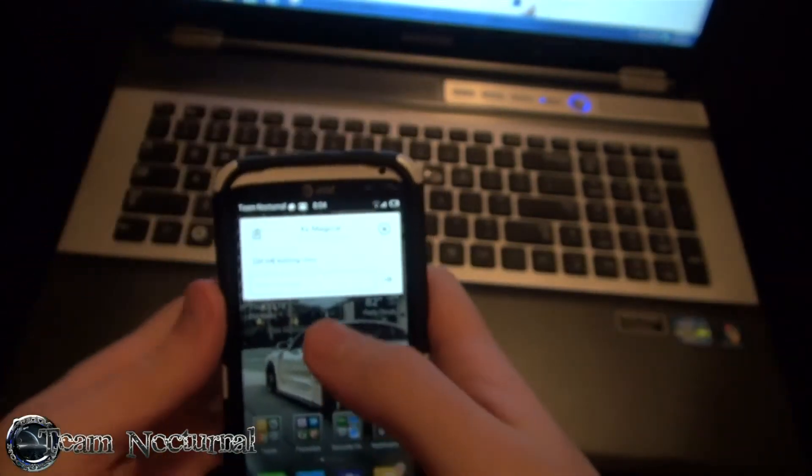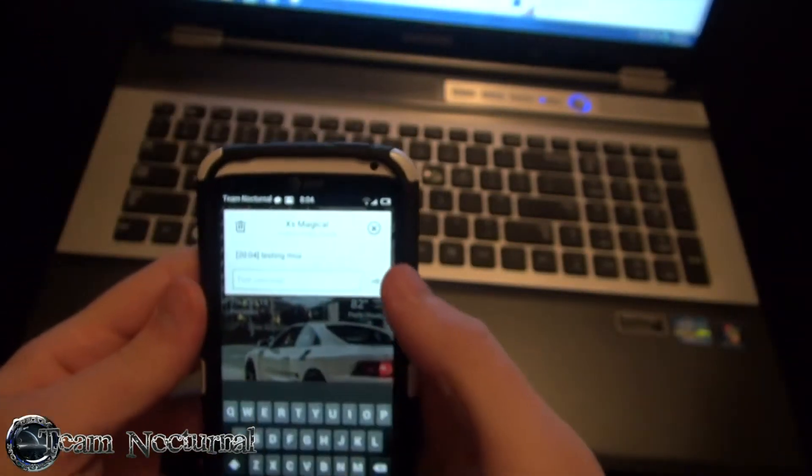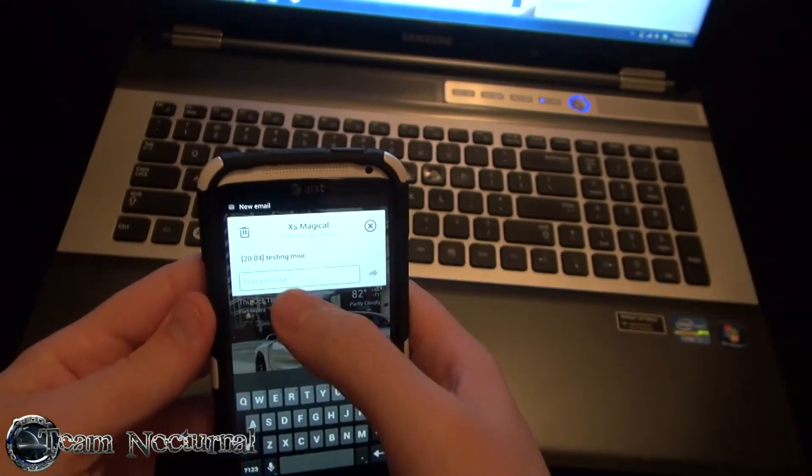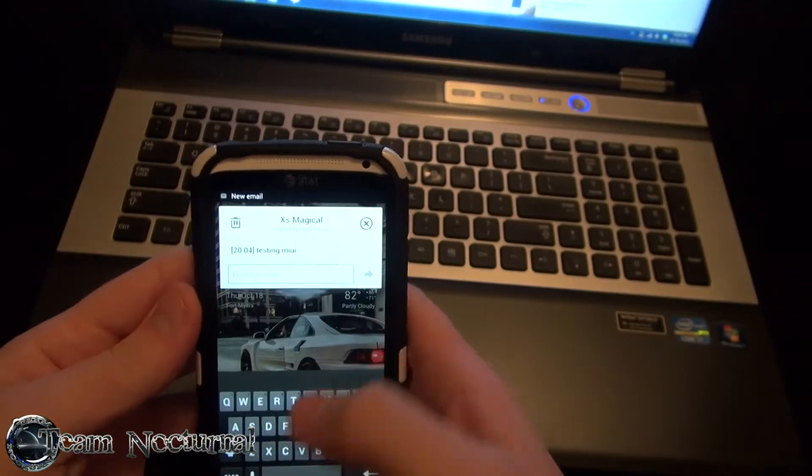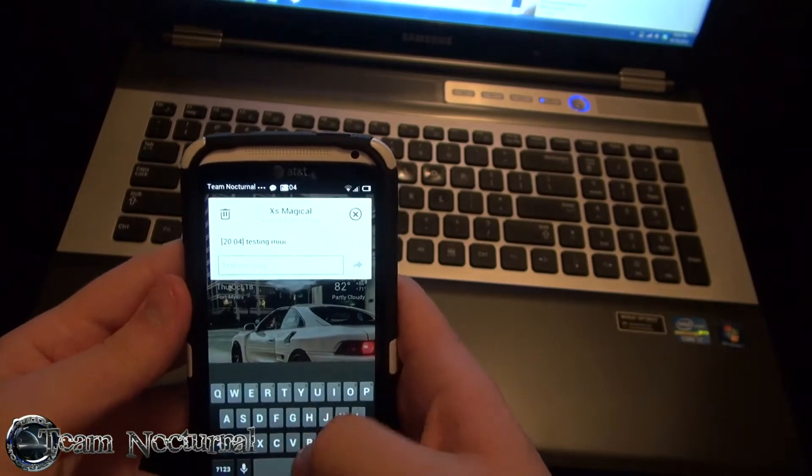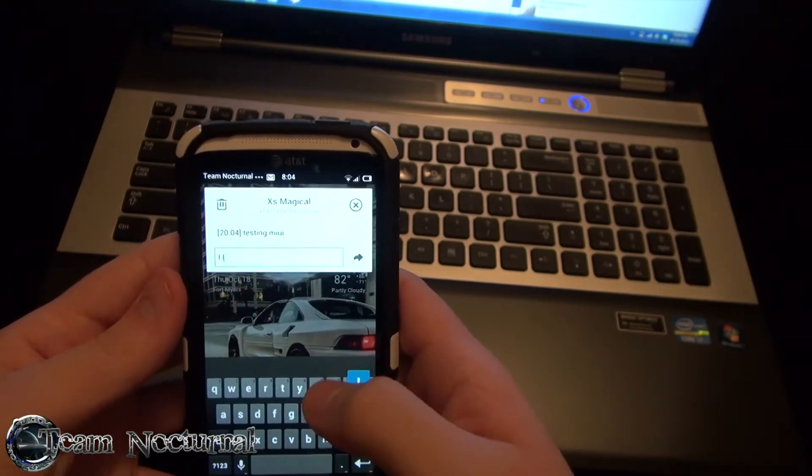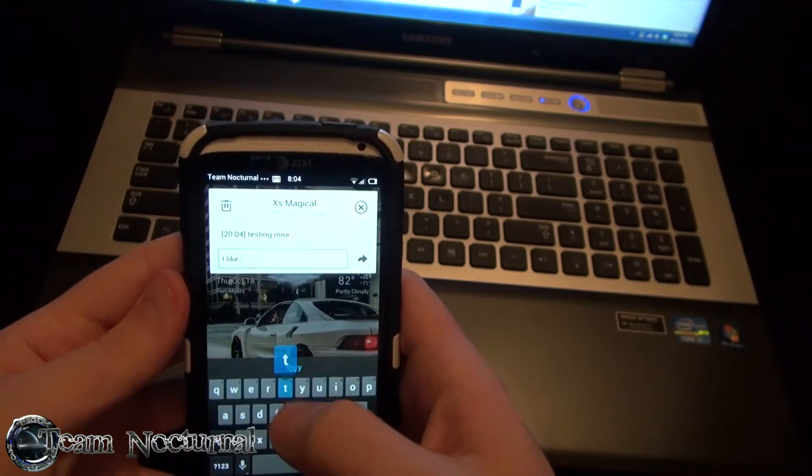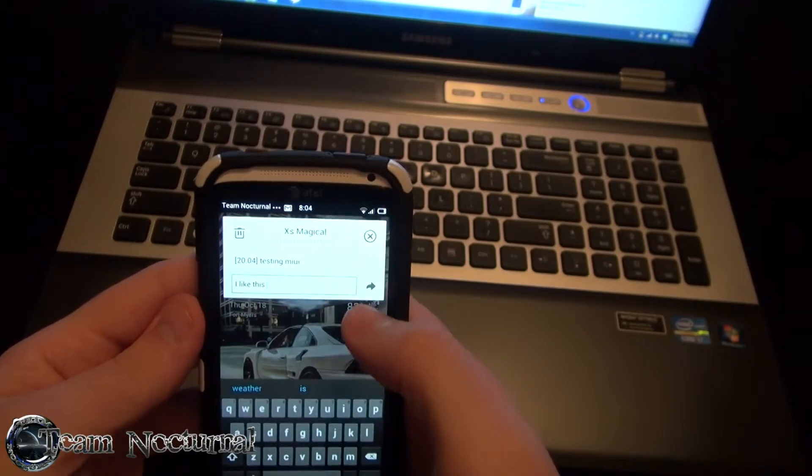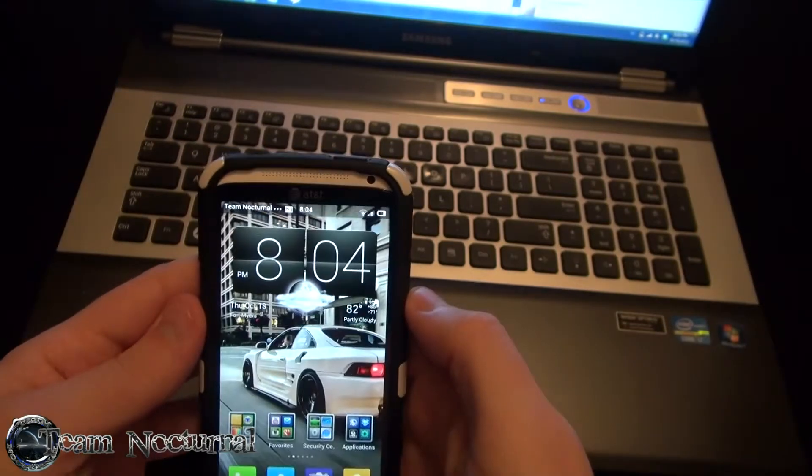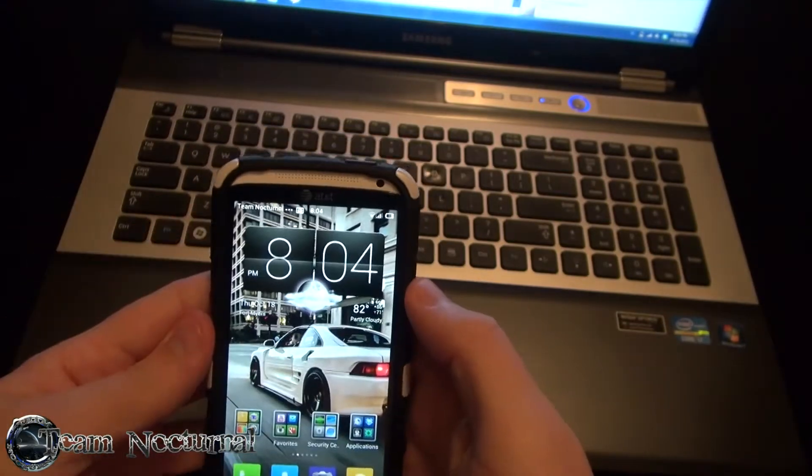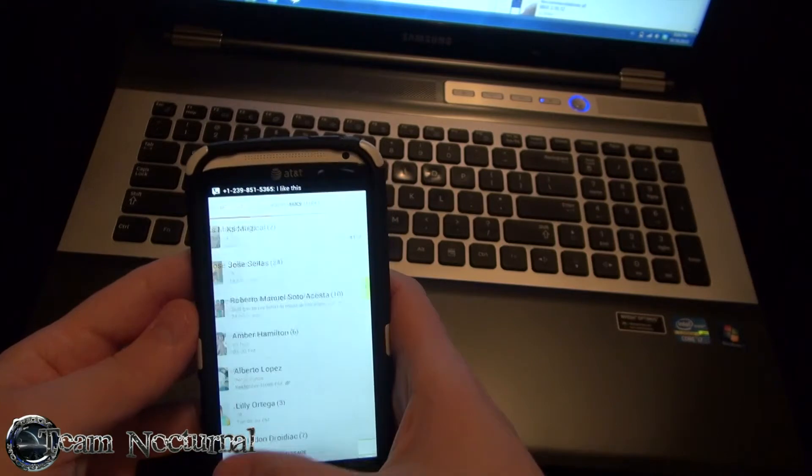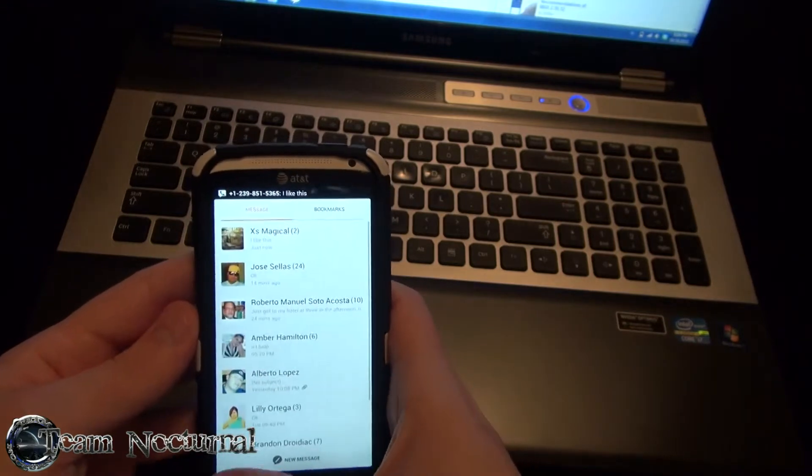There you go. You can quick reply to it just right from the menu there. You can be right from the home screen and just reply back. And your message is sent, you don't have to open the messaging app anymore.